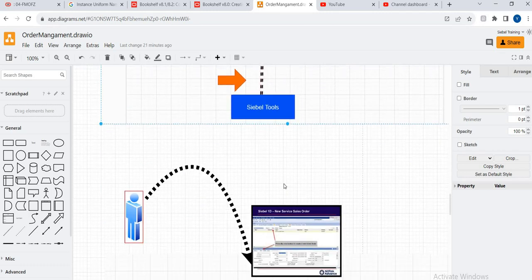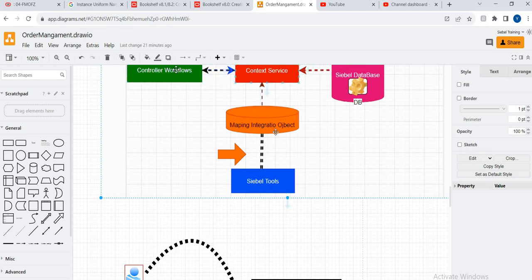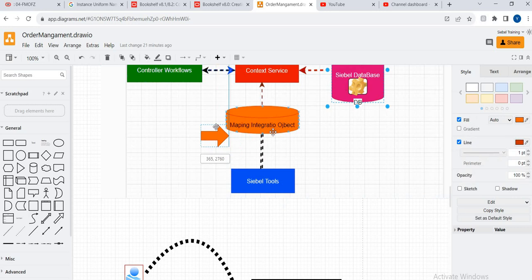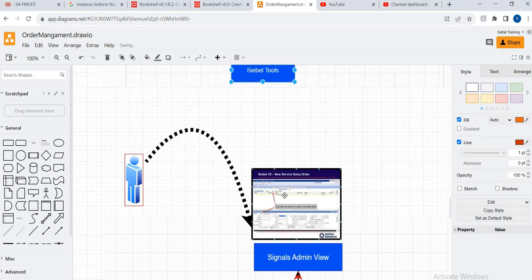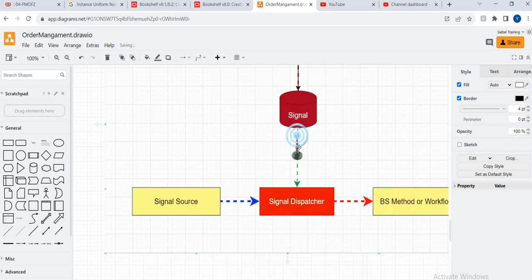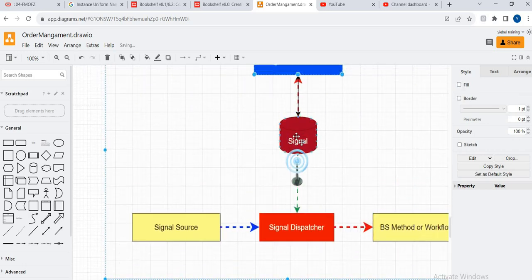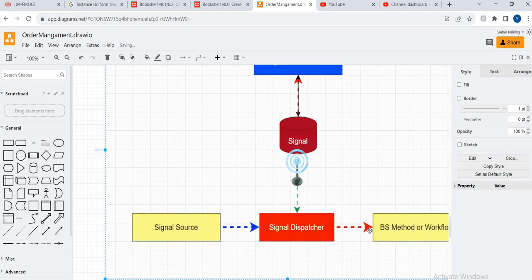Then, for example, through Tools if you add a new field, you will have to add it in the integration component and you can see the integration map will get defined here. Signals here are very important - the signal will be a dispatcher. This is the source and signal dispatcher, how it will get defined here.